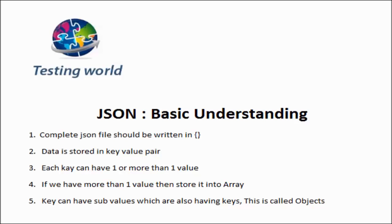Welcome to the testing world. In this session I will give you basic understanding of the JSON format. JSON is a format like XML which we can use to transfer data between two systems.